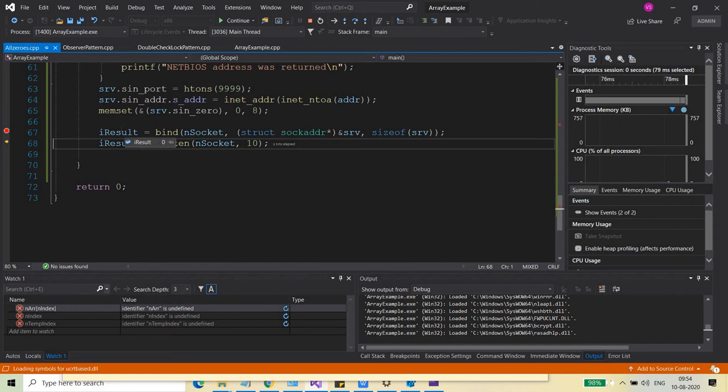And that's it. Zero value means that the socket API call was successful and we didn't get any error while executing this call.